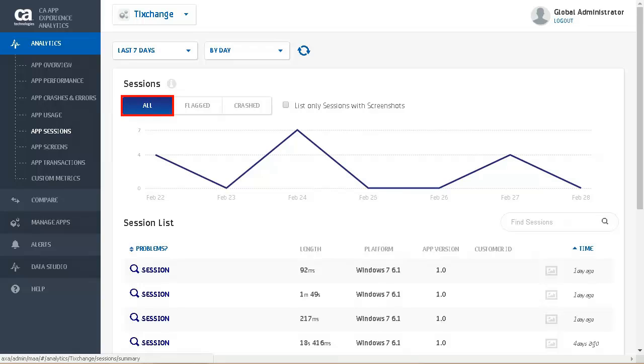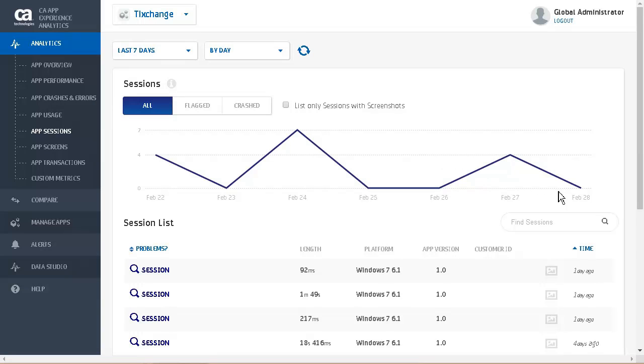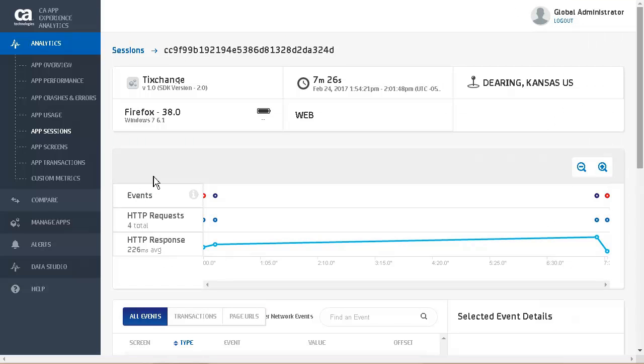Sessions are grouped into the following categories. All includes all of the app sessions, including the flagged and crashed sessions. Flagged includes app sessions that have experienced threshold alerts or crashes. The problems column indicates if the session had an alert or a crash. Crashed includes all app sessions that have experienced a crash during the selected time period. The session list displays the following information for all the sessions: problems, session length, application name, platform, application version, customer ID, and time.